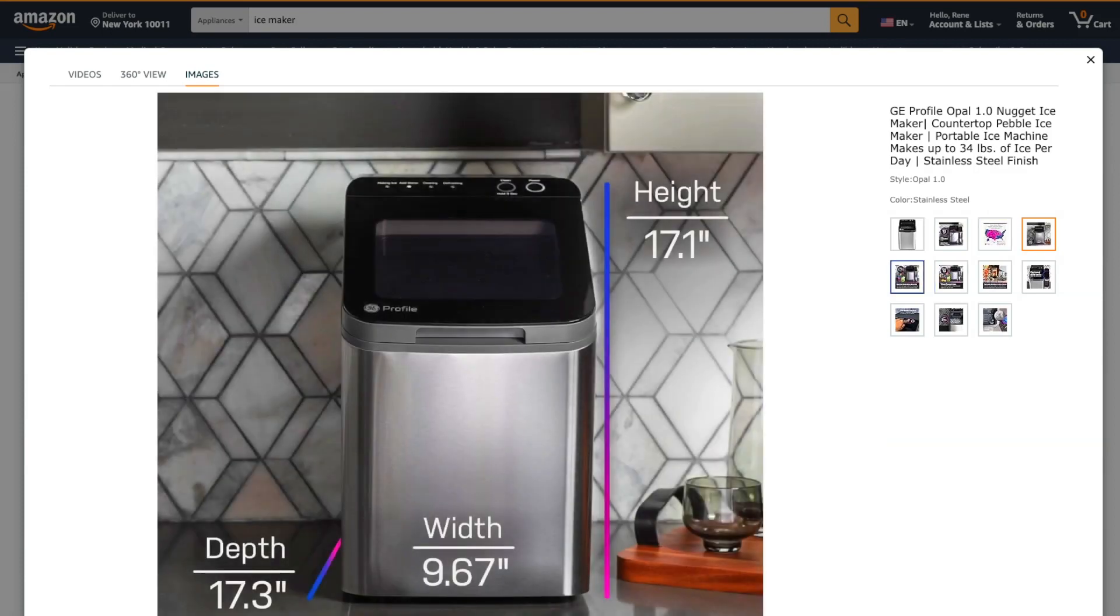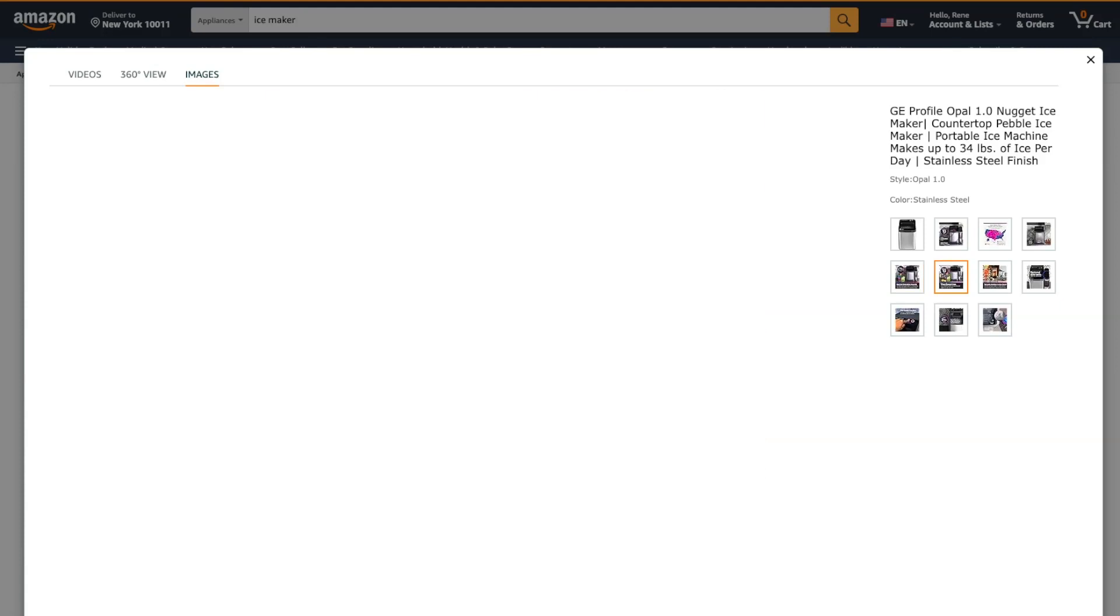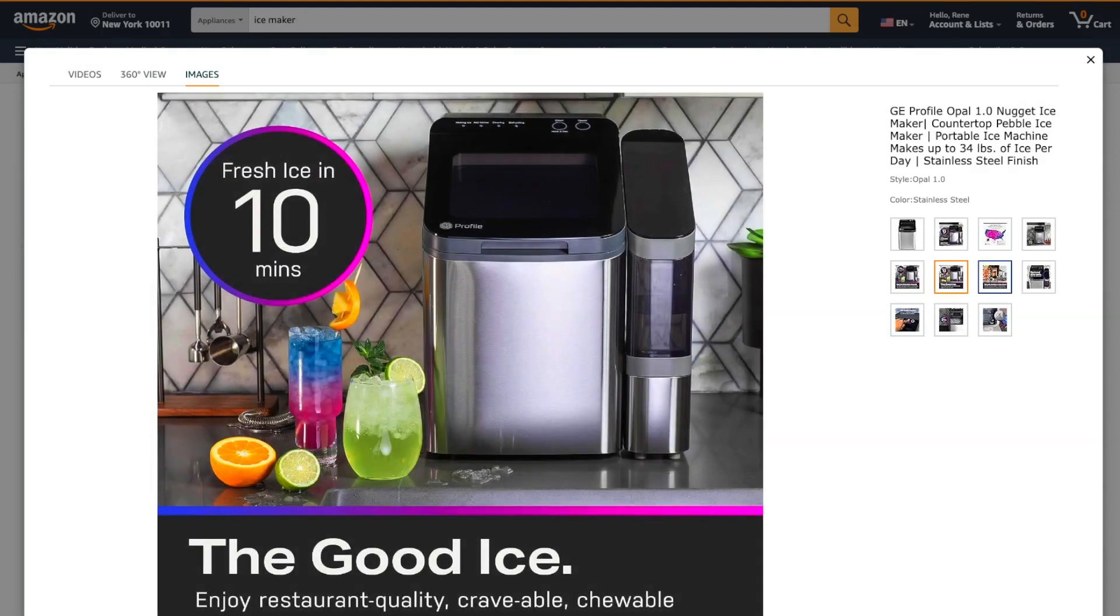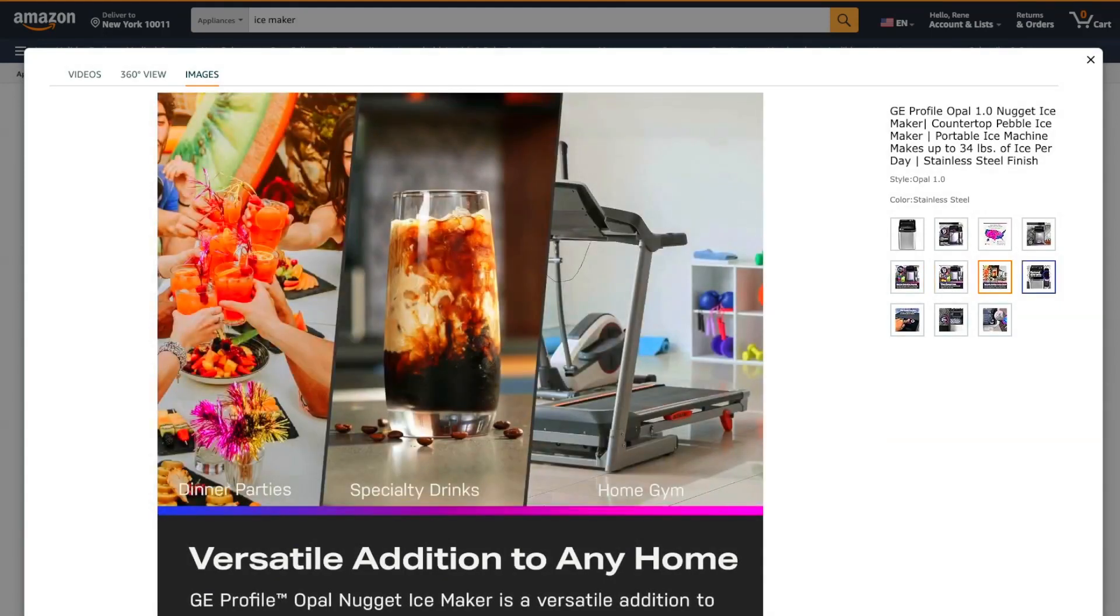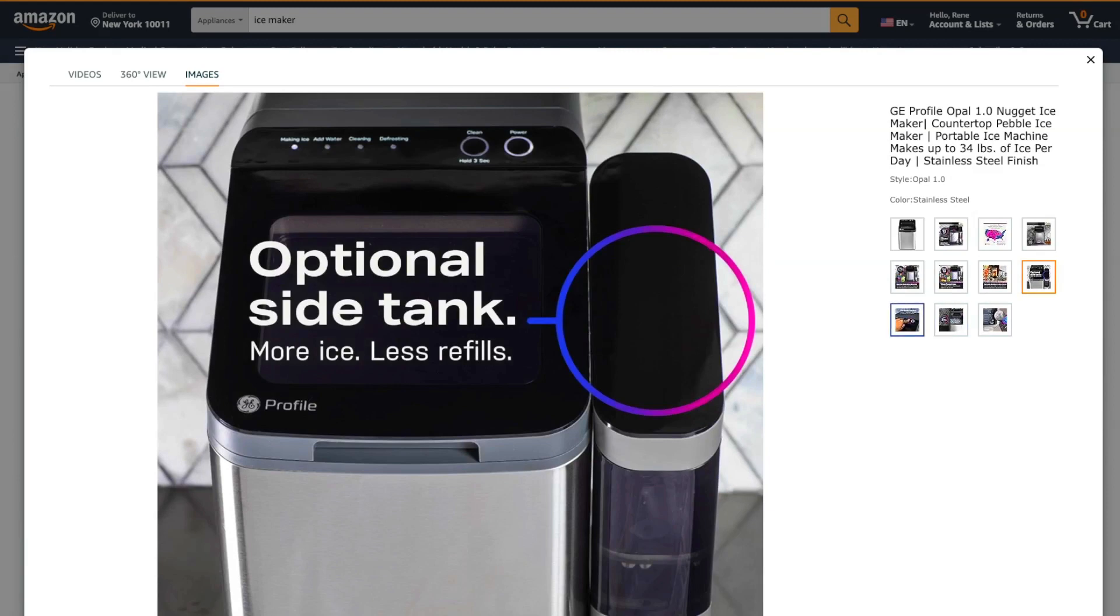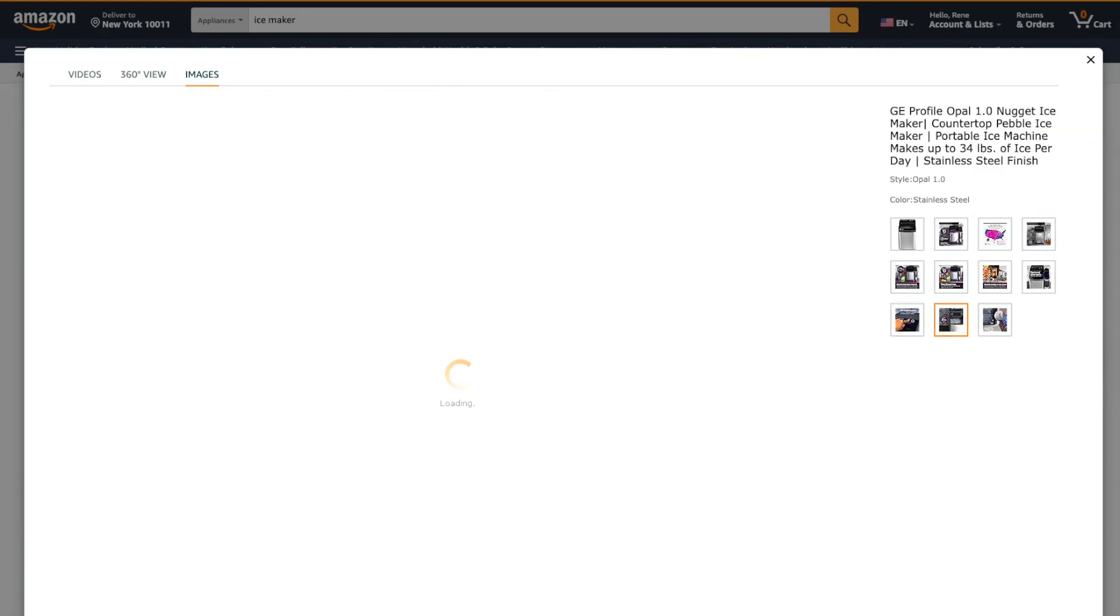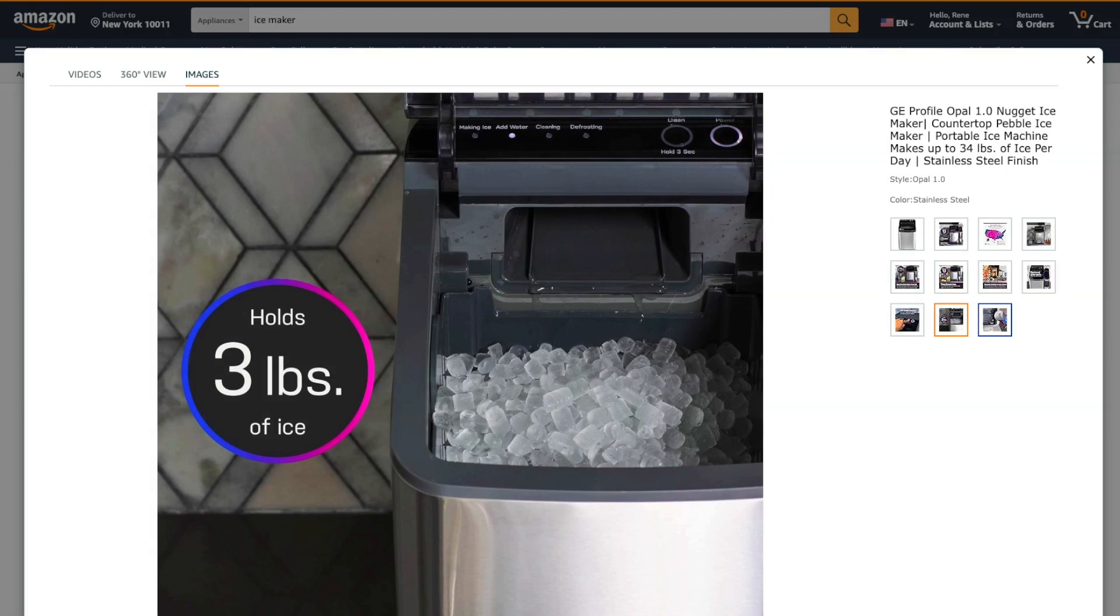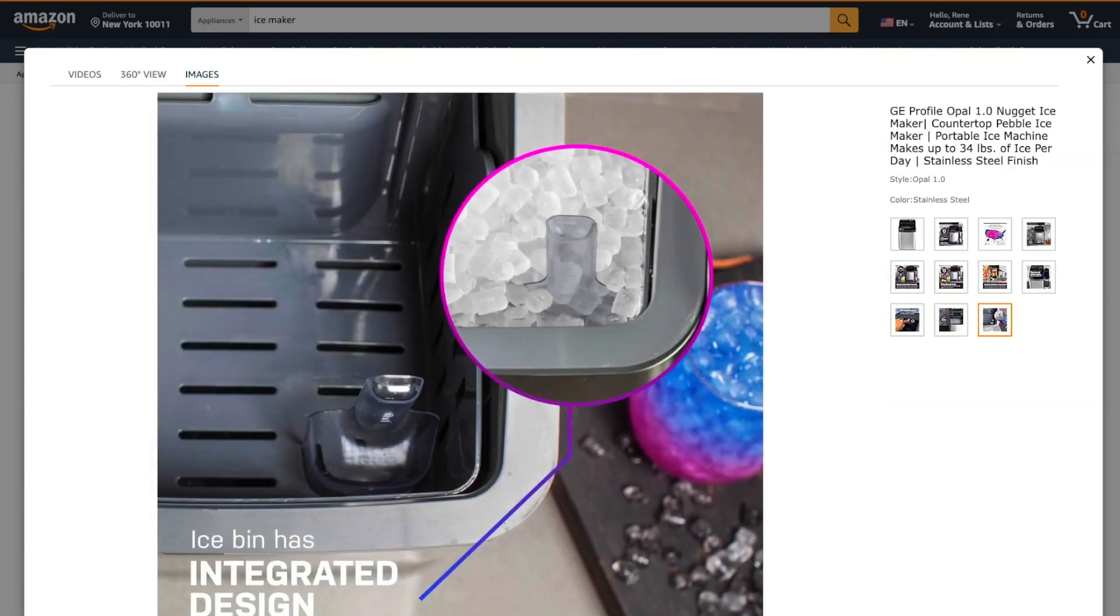This ice maker is capable of producing up to 34 pounds of ice per day, which is quite impressive for a countertop model. It produces nugget ice, which is soft and chewable, much like the ice you get at restaurants. This type of ice is perfect for cold drinks.